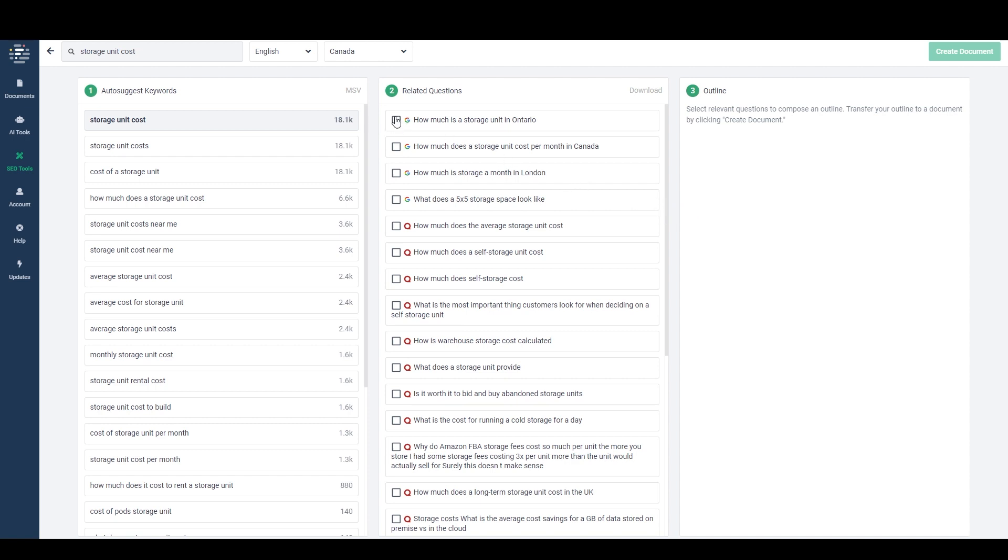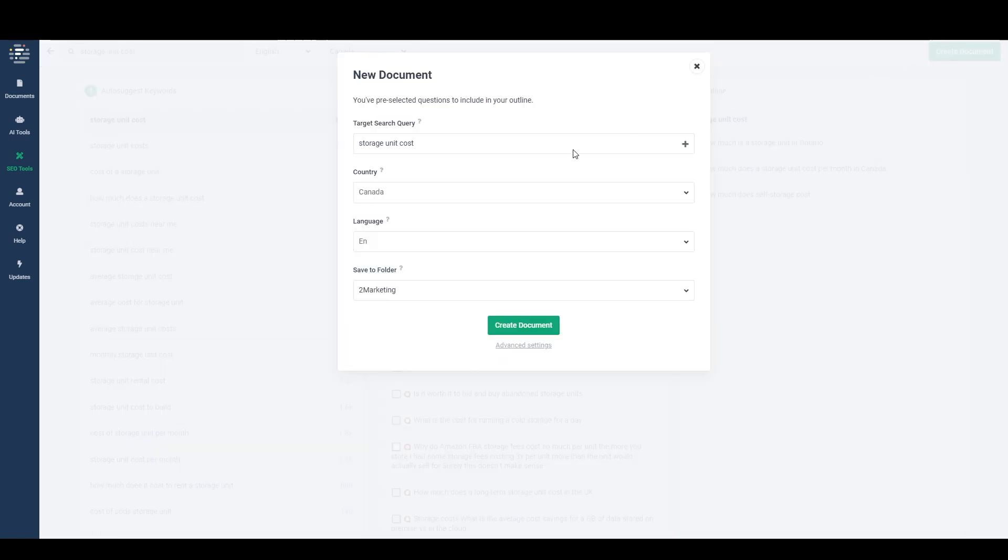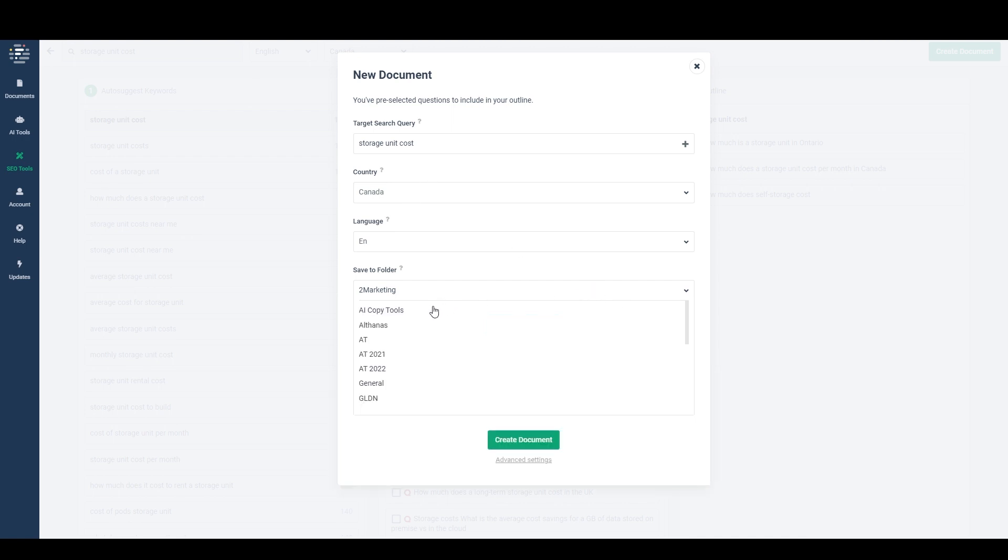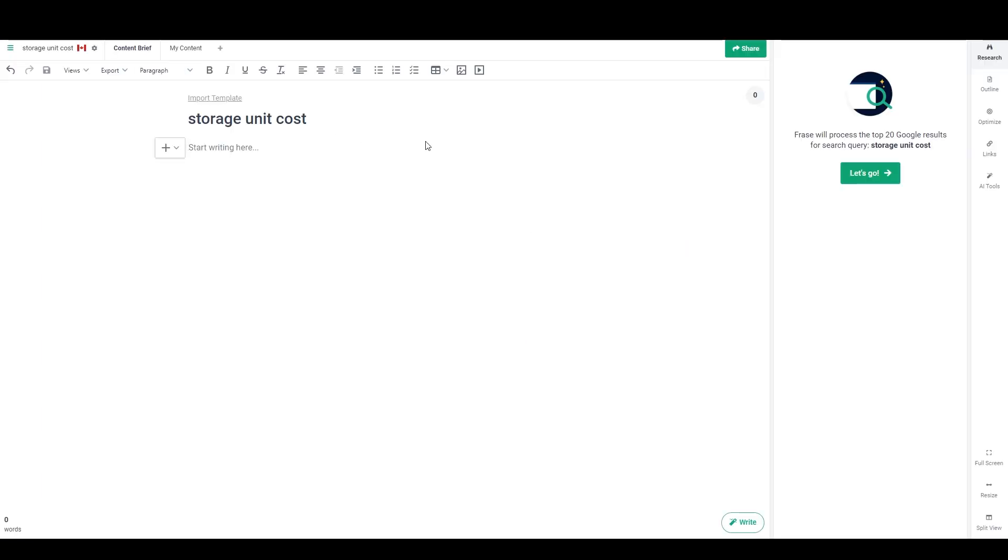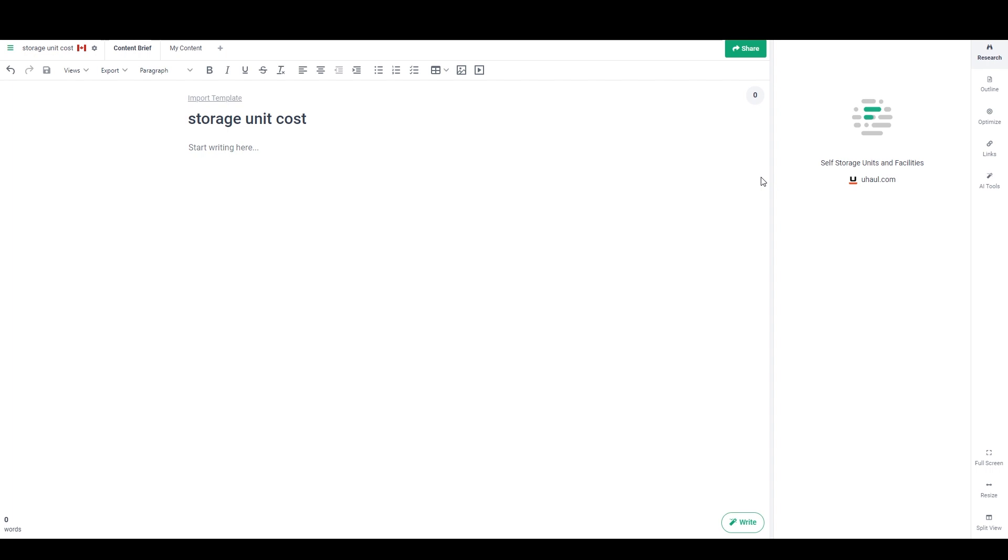So I've got how much is the storage unit in Ontario. These don't matter too much in terms of which ones I go with. But we'll just add a few, and then say create document. Now I just need to set a few things. And then the first thing we want to do is just hit this let's go button. And that's going to scan the search engine results page, also known as the SERP.